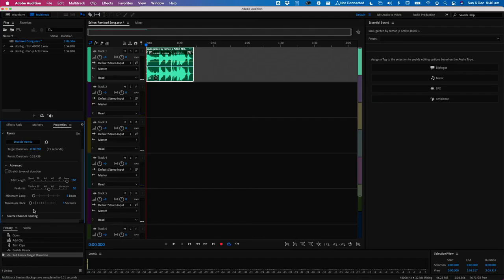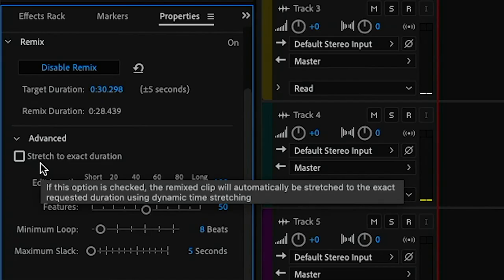For the sake of a few seconds I always find it much easier simply to edit my video to suit. If precision is important you can check this box to stretch the audio to the exact duration, but I've found it can subtly alter the pitch of the music. For the sake of a few seconds it's always easier to edit the video.